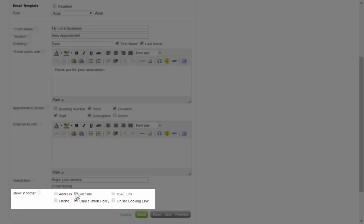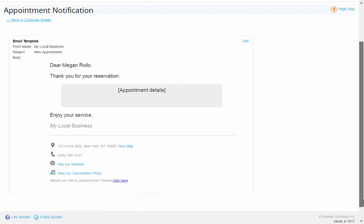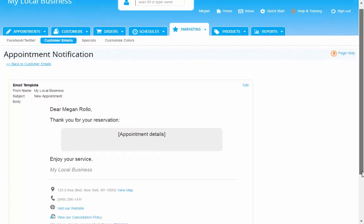Choose what items to include in the footer, but for your setup, we want to make sure the box for Online Booking link is unchecked. Your onboarding team will review how to add your site address to these emails.